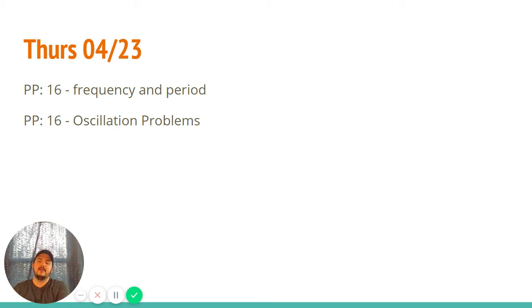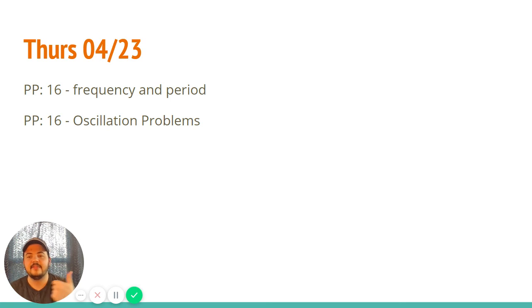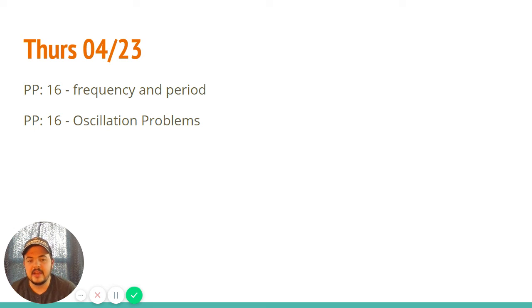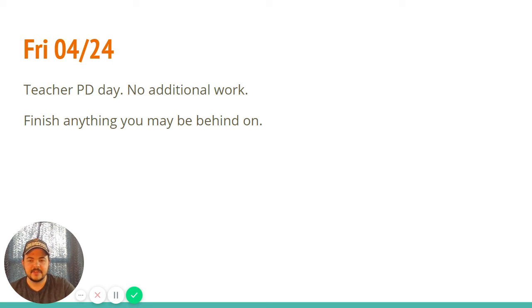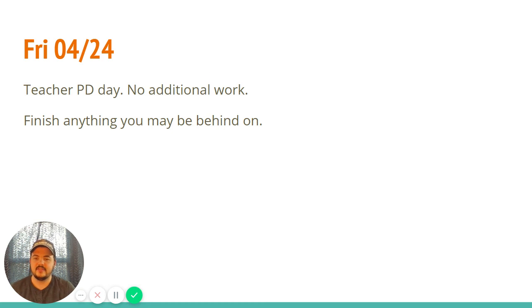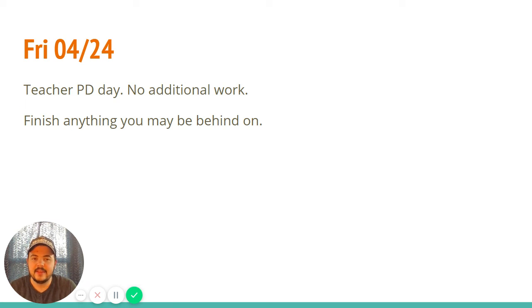Friday, two more Positive Physics assignments — one on frequency and period, and some oscillation problems. The latter half of the week is about applying what you learned in the beginning half from the Flipping Physics videos. And then Friday, as all Fridays from here on out, they're teacher work days — days for us to develop our online teaching tool belt. So just use that time; if you're behind on anything, that's when you should catch up.